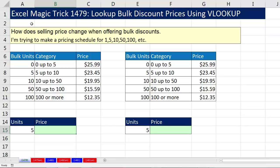Welcome to Excel Magic Trick number 1,479. In this video, we're going to see how to look up bulk discount prices using VLOOKUP.